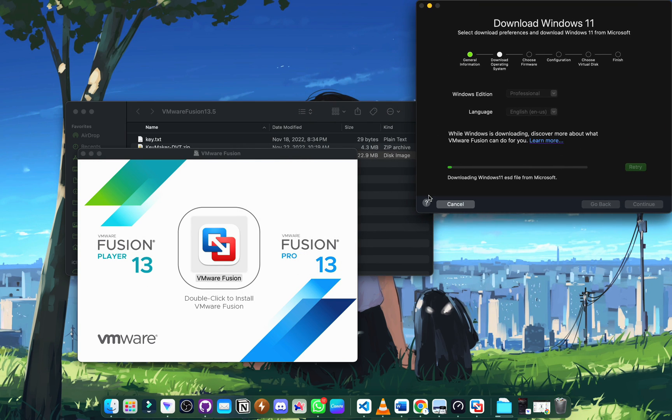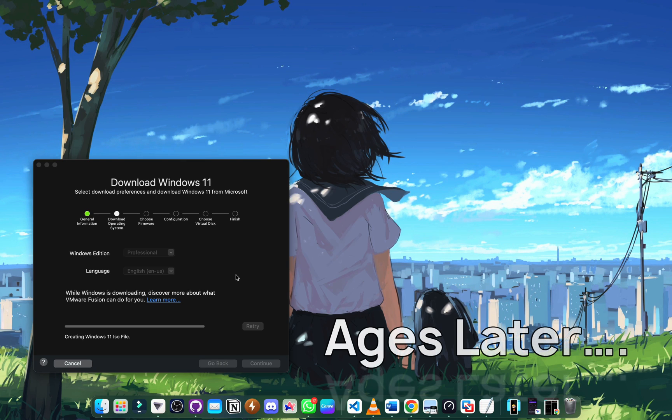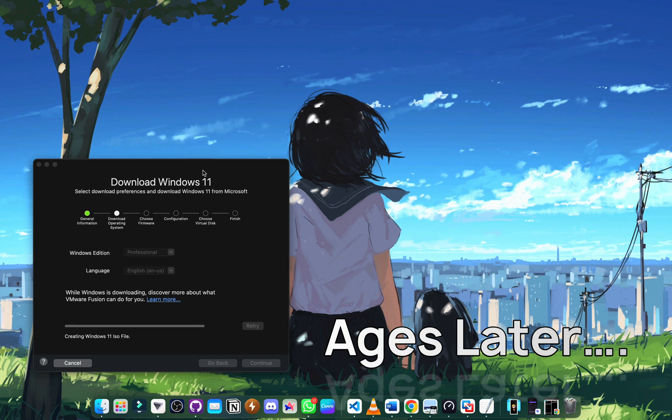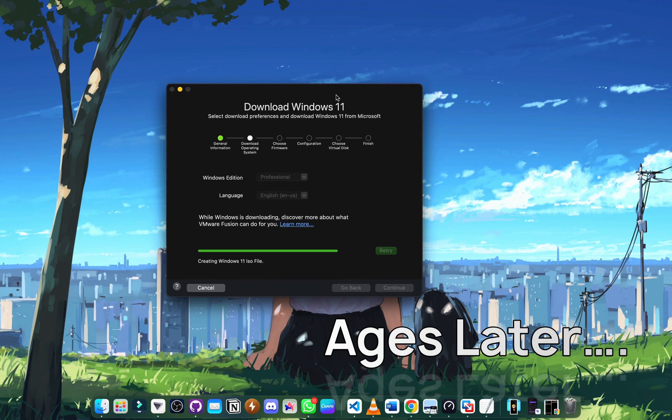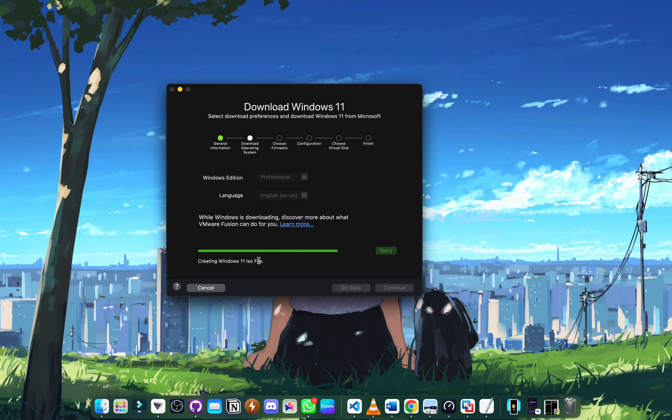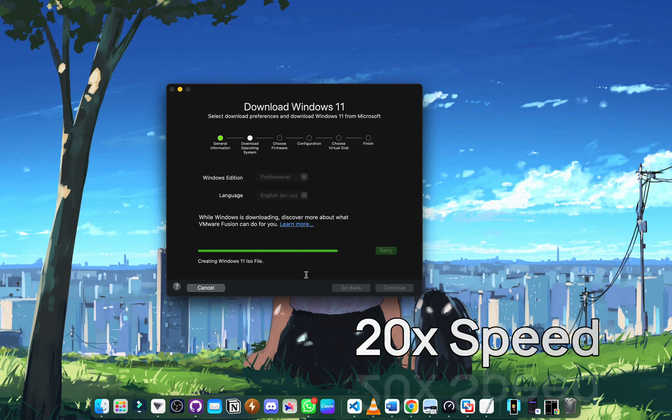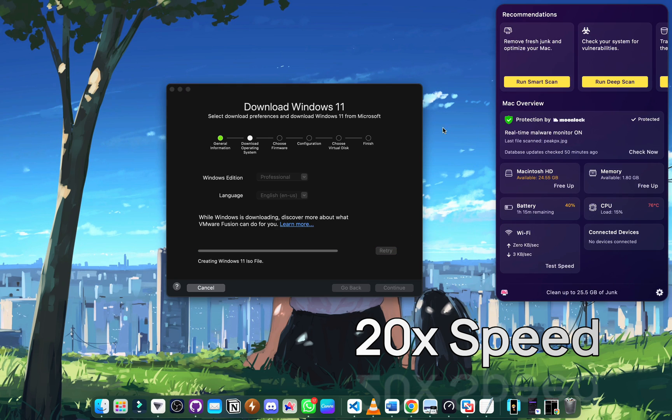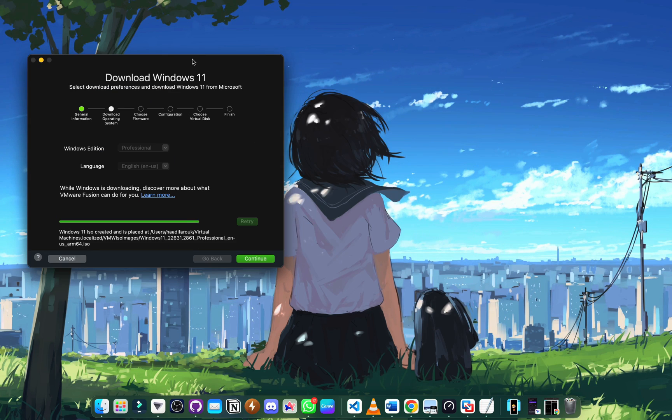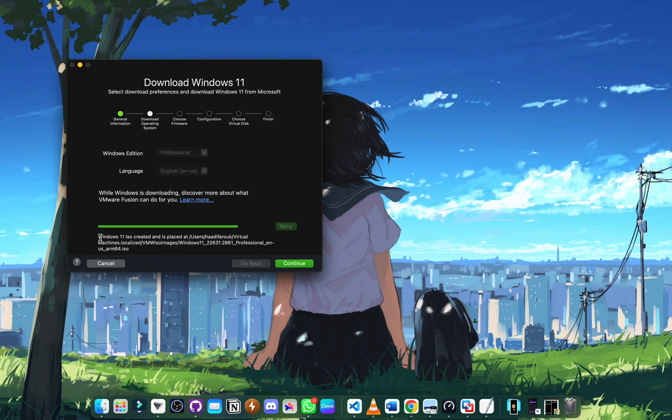It took an unbelievable amount of time to download. You have to leave it with a very fast internet connection till it tells you creating Windows 11 ISO file. It took me ages to get there, so trust the process - it downloads ISO in the background without giving you a bar.